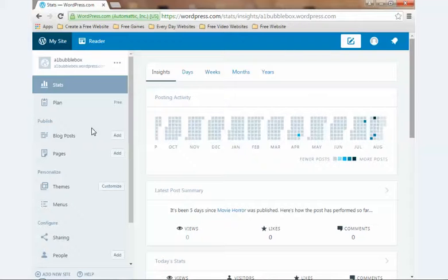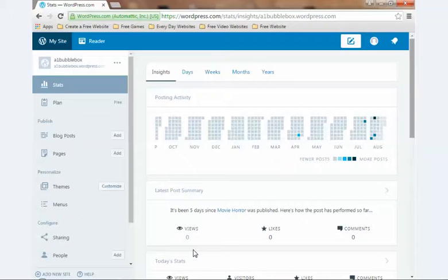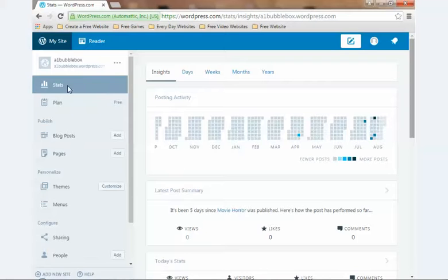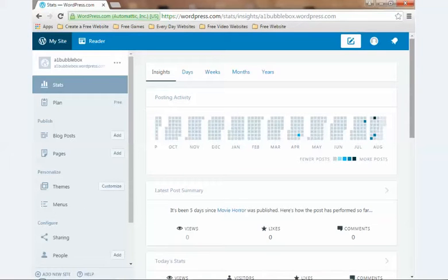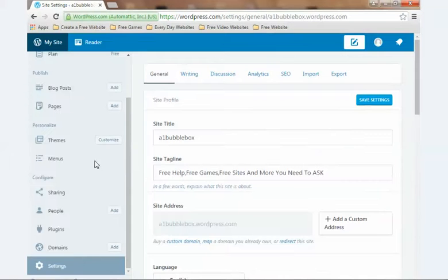Let me show you the dashboard. All you do is log in, come down this side of the page - the left-hand side. When you come down the list, you just press settings.